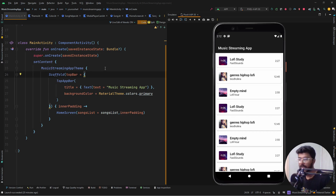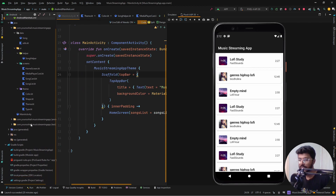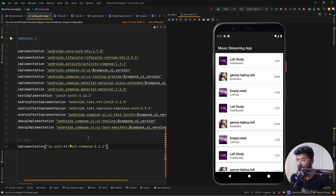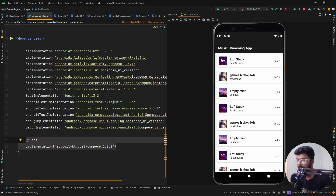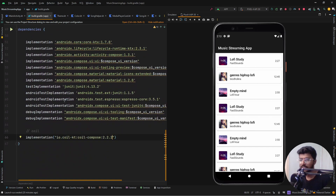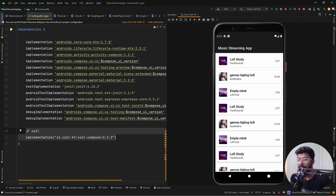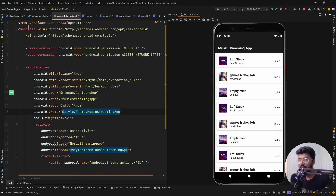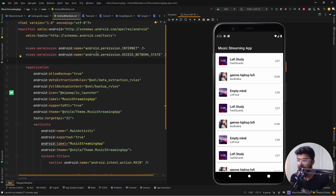Before going into the code we need to understand the requirements for this project. The first thing we need to add in the Gradle file is Coil, which I am using for the images. There is nothing more required in the dependency section. In the manifest we need to add two permissions: the first one is for the internet and the second is for access network state. These are required since we are going to use the internet to stream the song.